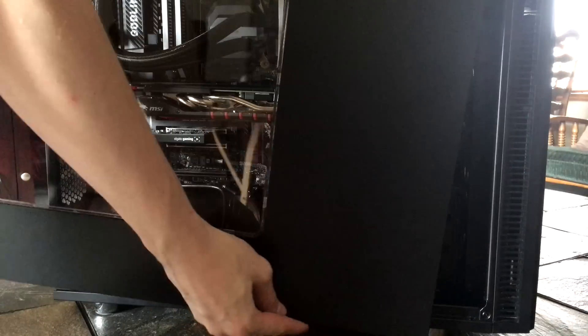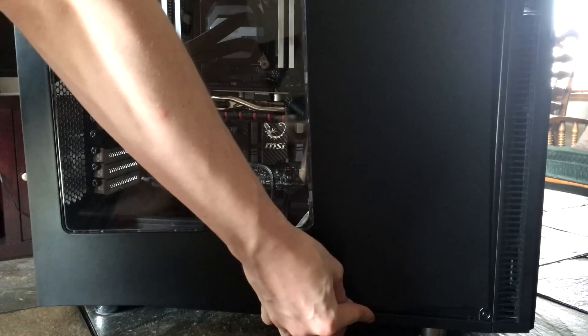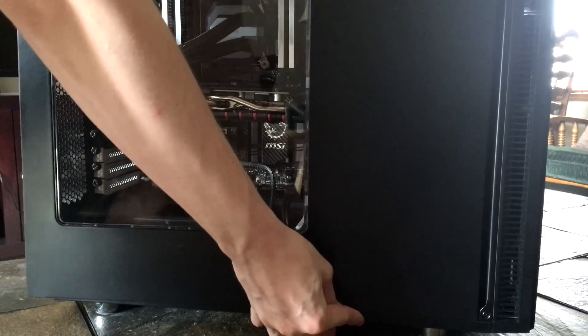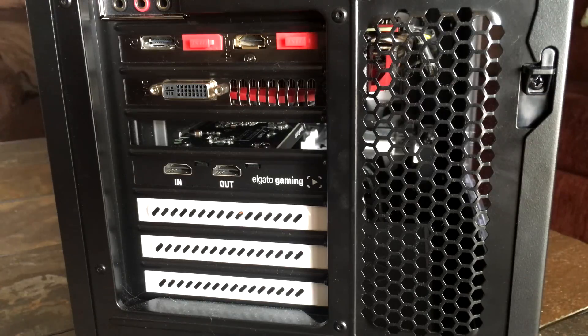Once you're done securing the Elgato into the case, go ahead and put the door back on and you're good to go. Now, we're going to go look at the back side of the actual computer because this is kind of important.